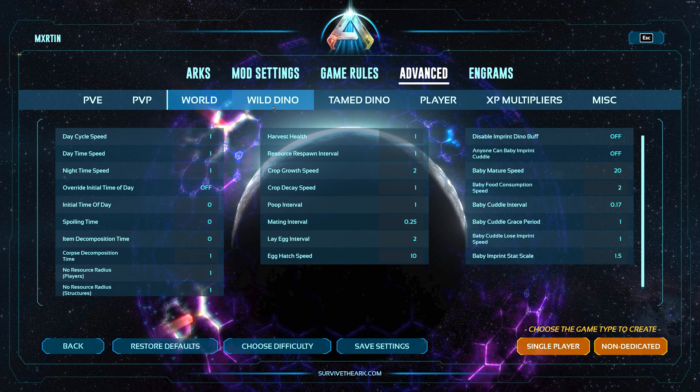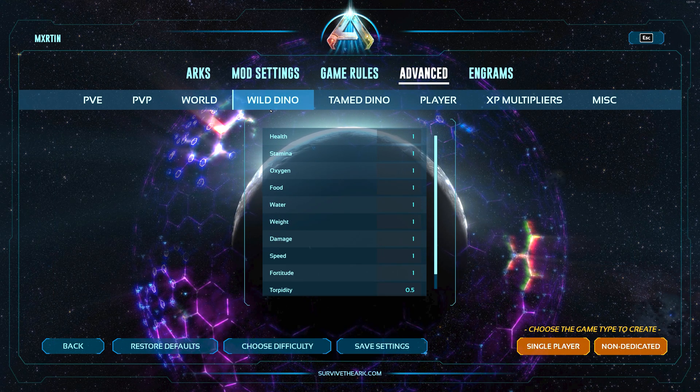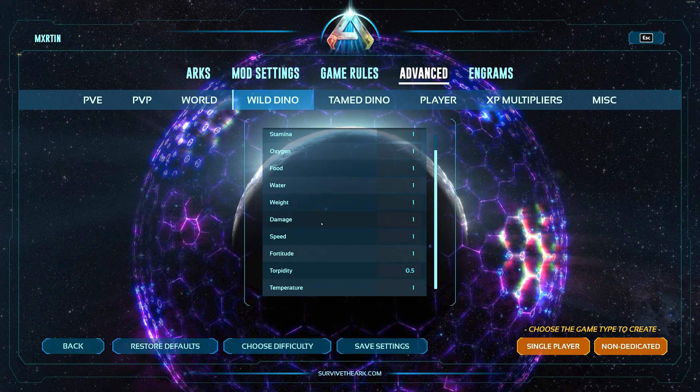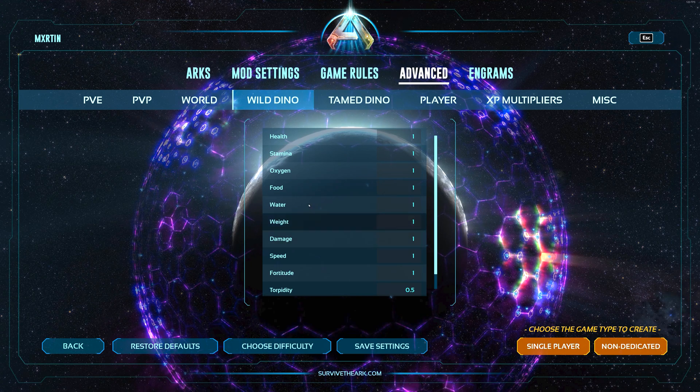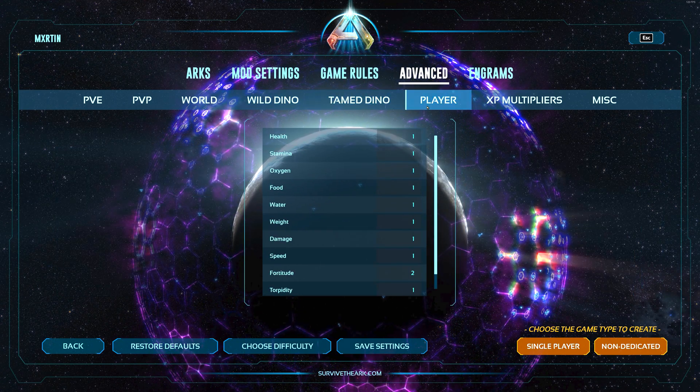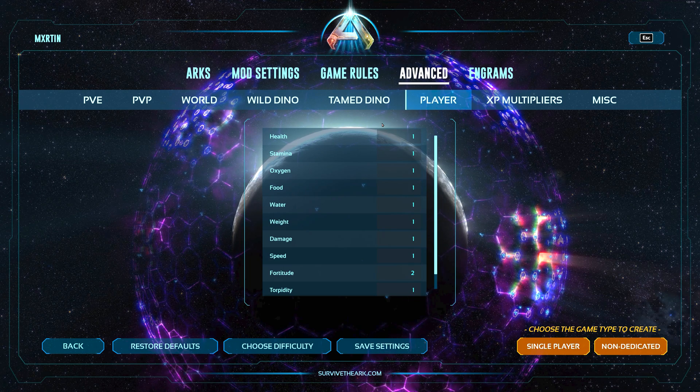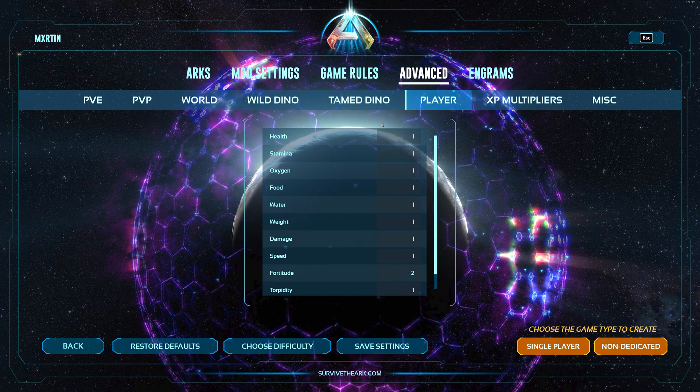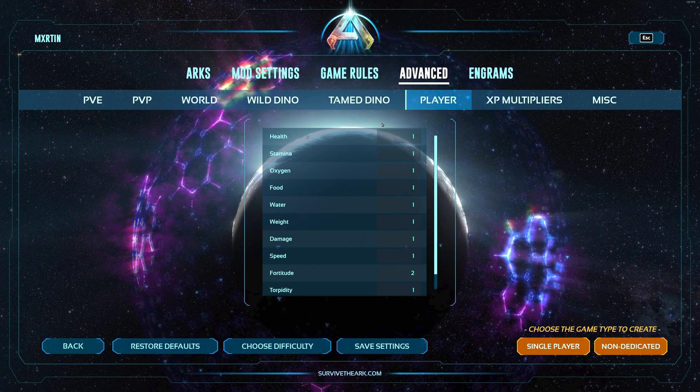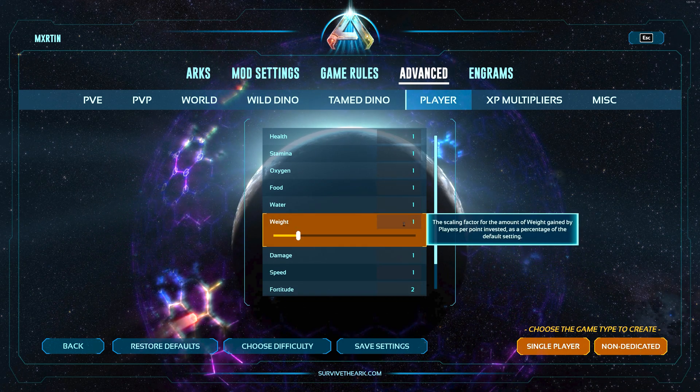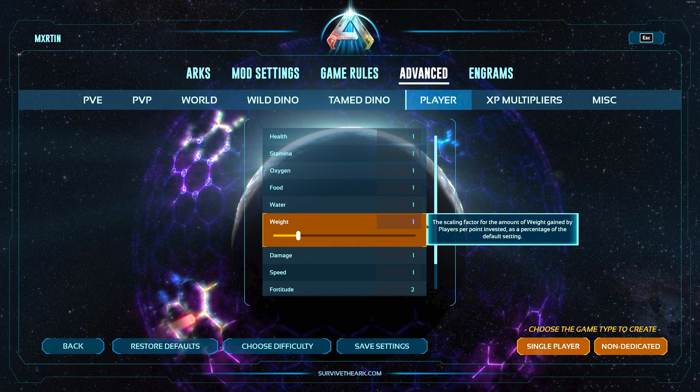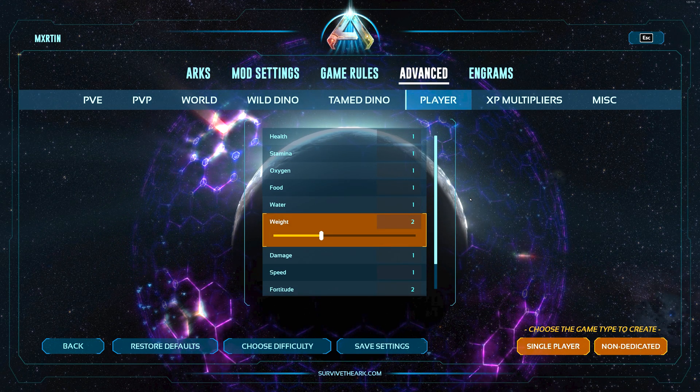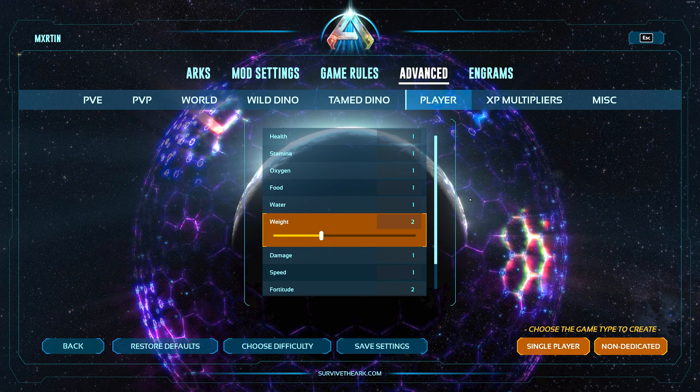Also here under world is where you're gonna find your mating intervals, your lay egg intervals, and baby mature speed. It's getting a little complicated at this point, but this is also where you're gonna find your per levels that increases for wild, tamed, and player entities.